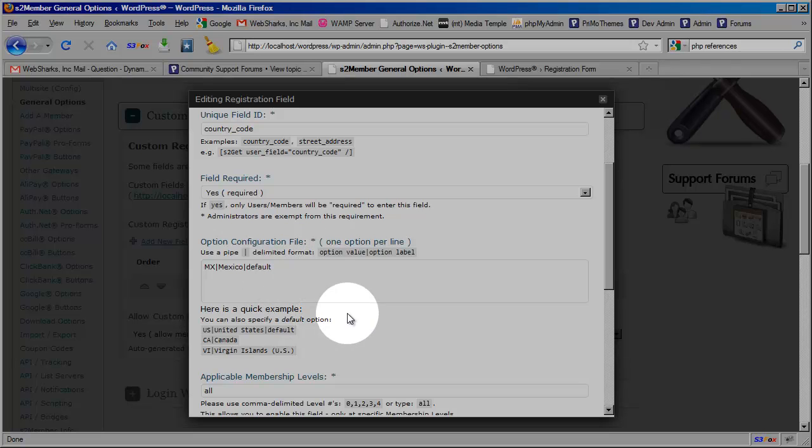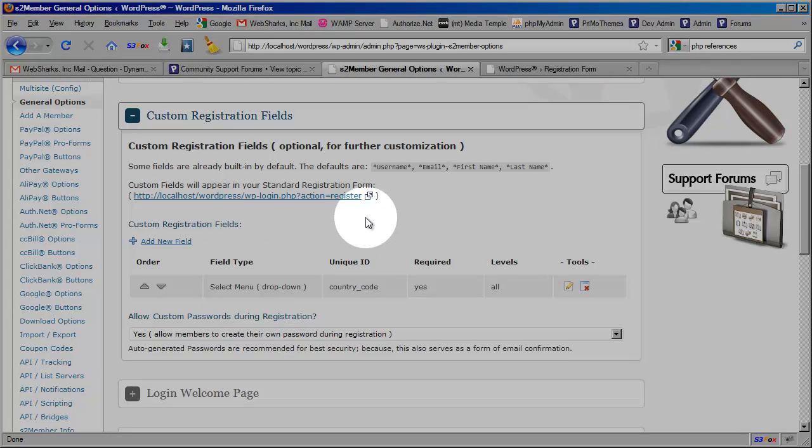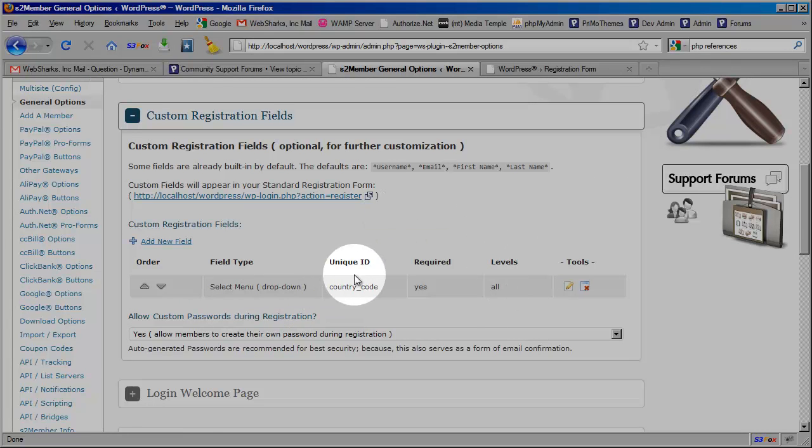And in the very next segment of this video we're going to go into a code editor and I'm going to show you how this would be possible. So here you see the unique ID is country code. I have this select menu.